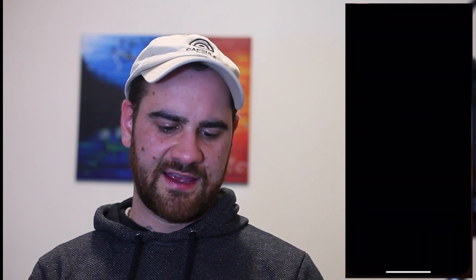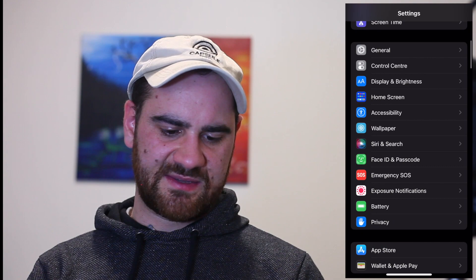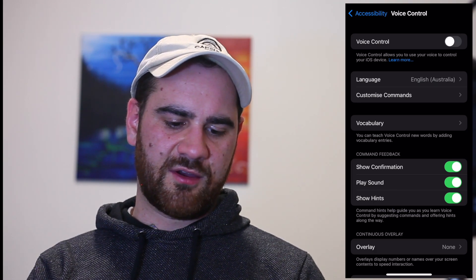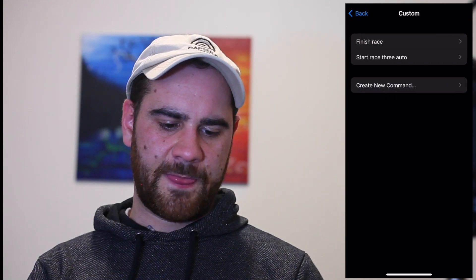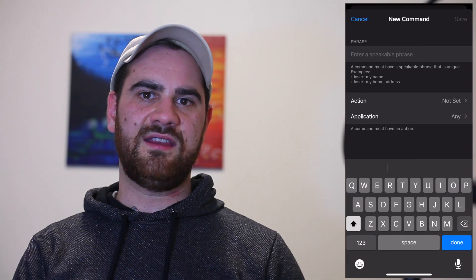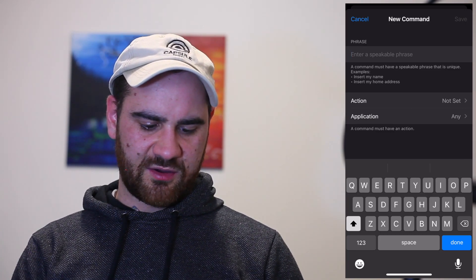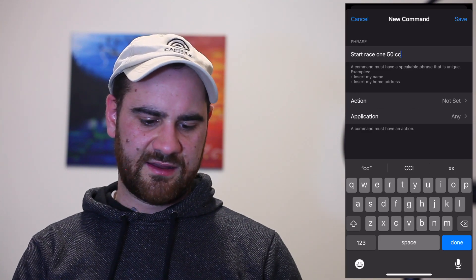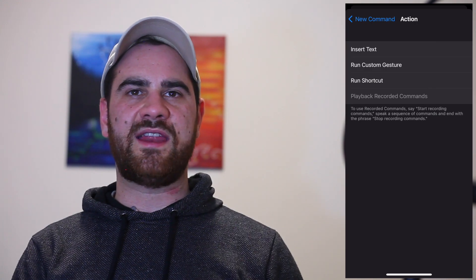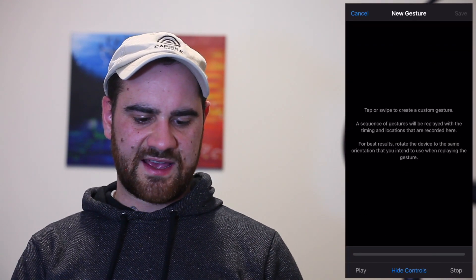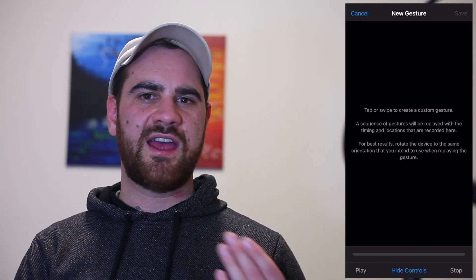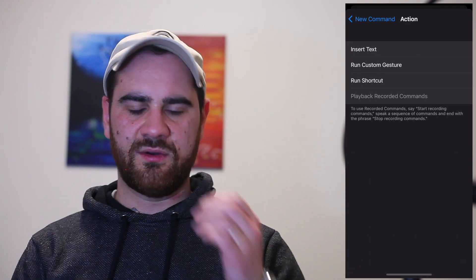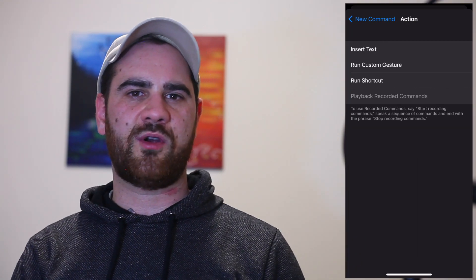Now that we've set up the shortcut, we're going to switch over to Settings. We're going to navigate all the way down to Accessibility and then go to Voice Control. We're going to switch that on shortly, but for now we'll leave it off. I'm going to go to Customize Commands, then Custom, and create a new command. In here, we're going to type in the phrase that the shortcut is playing — so we're going to type 'start race 150cc'. Then I'm going to hit Action and select Run Custom Gesture. What this does is it allows us to program in a custom gesture, which includes multiple clicks — I think up to 7 clicks per gesture. For now though, we're going to hit Cancel and figure out exactly what we want to program within the game.